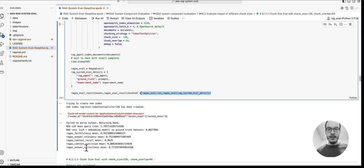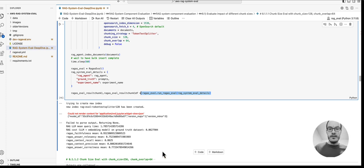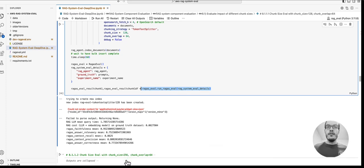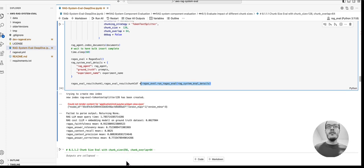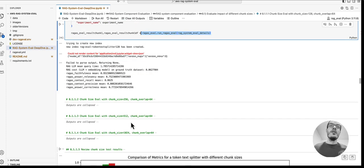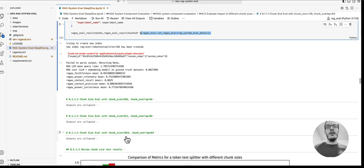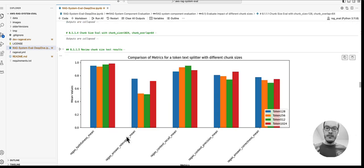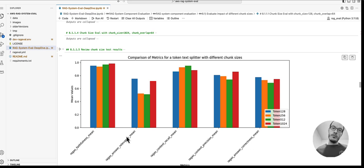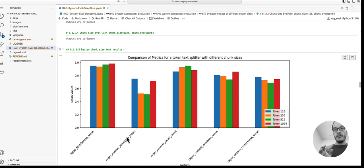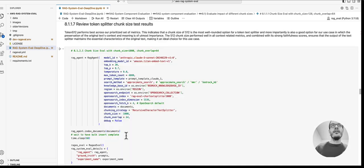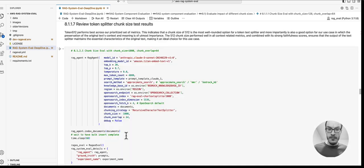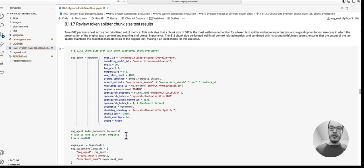Now we go ahead and actually run the same thing with chunk sizes like 256, 512, and 1024. Then we compare, and we can see that the 512 token chunk size performed best across our prioritized set of metrics.